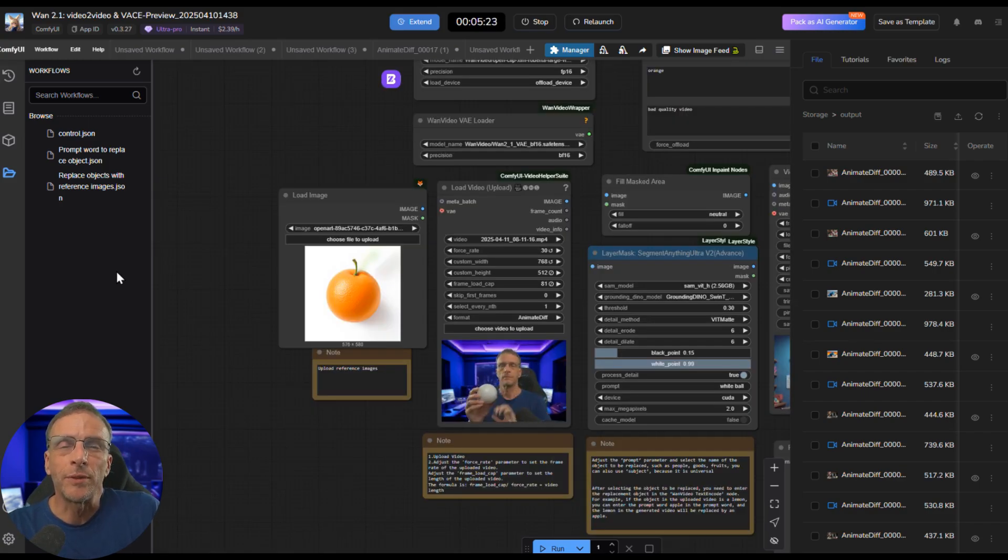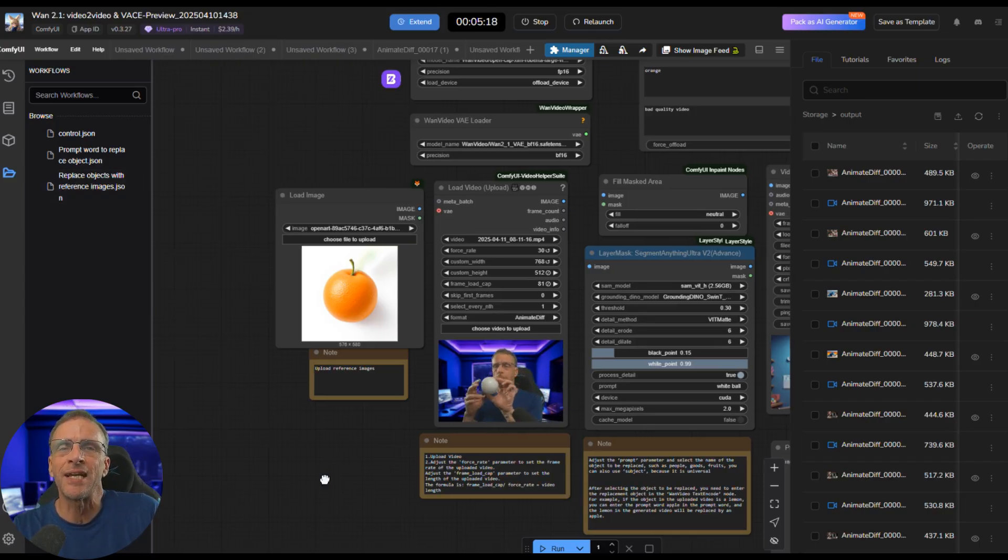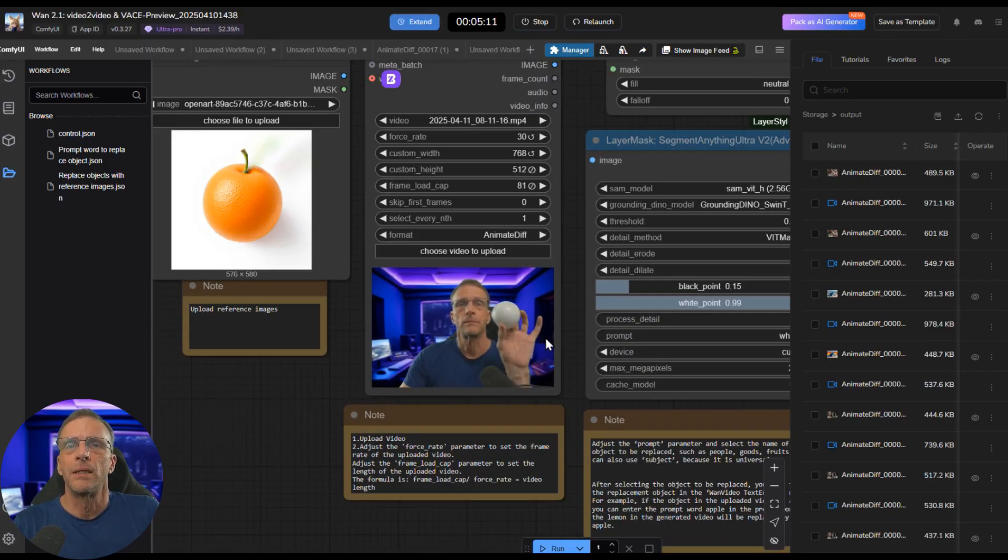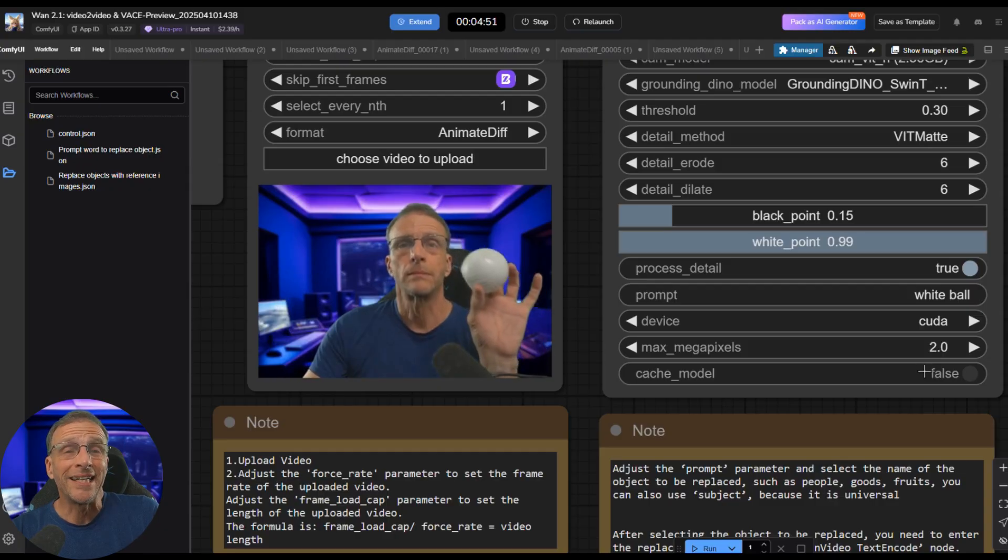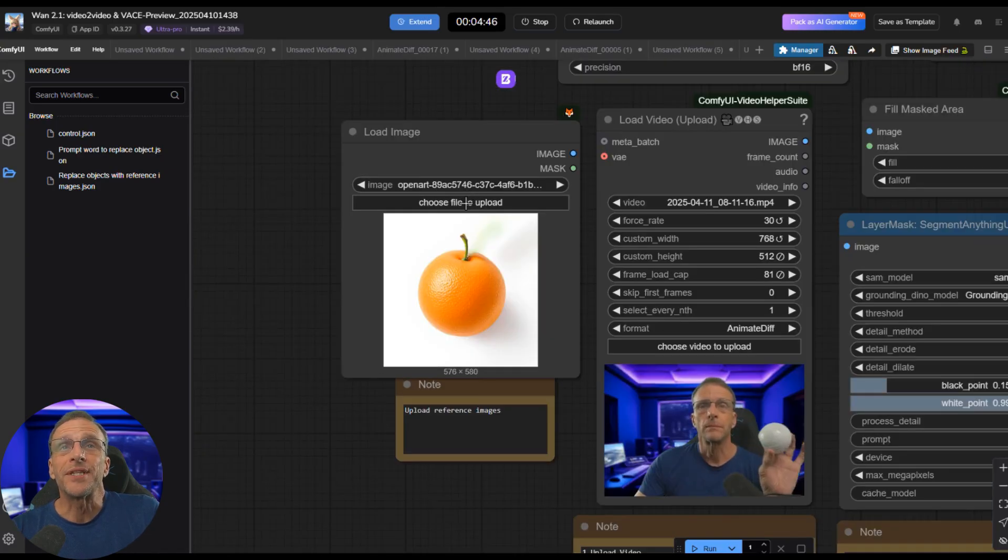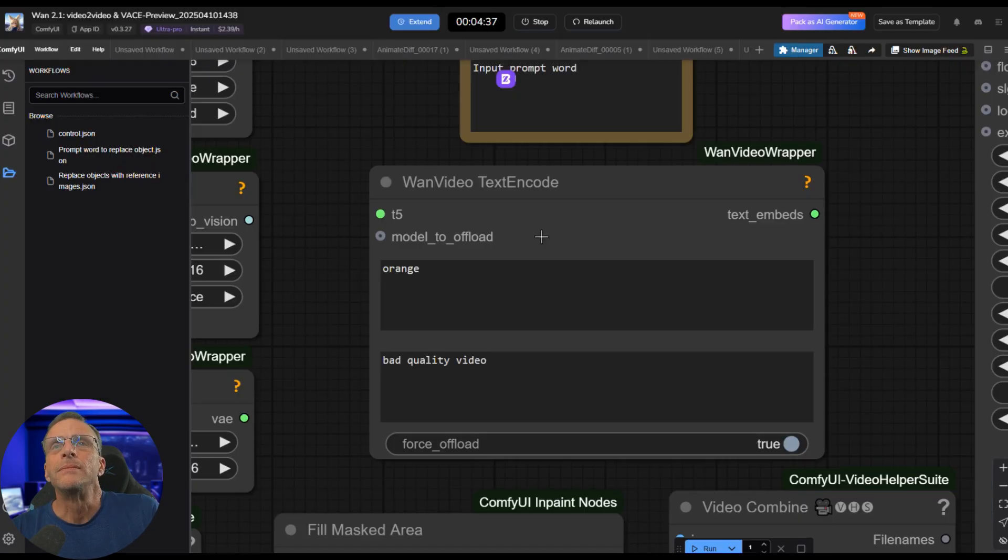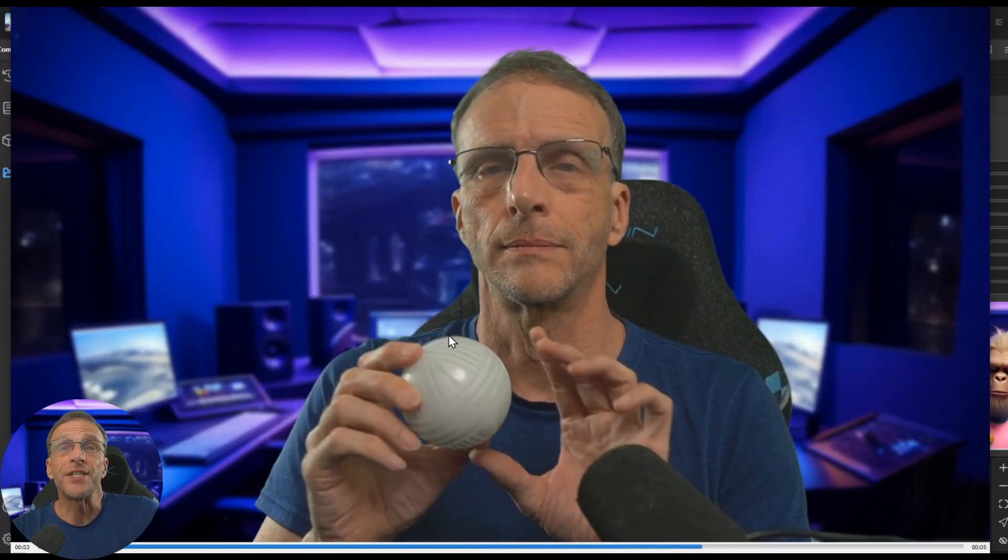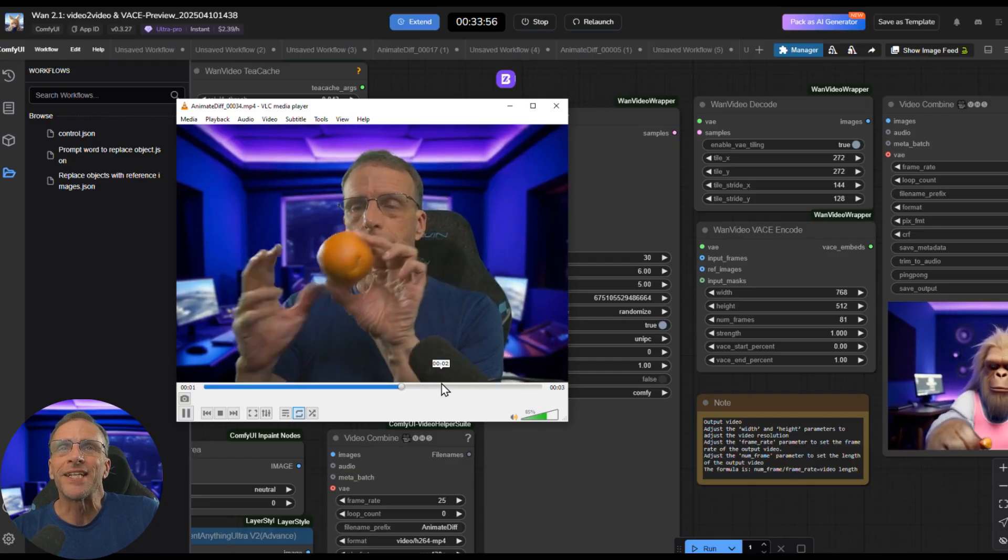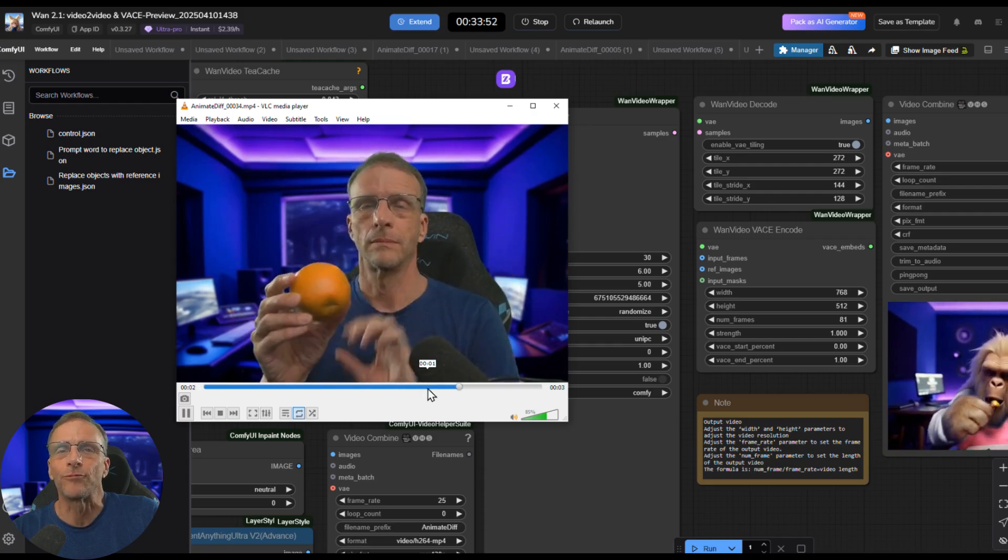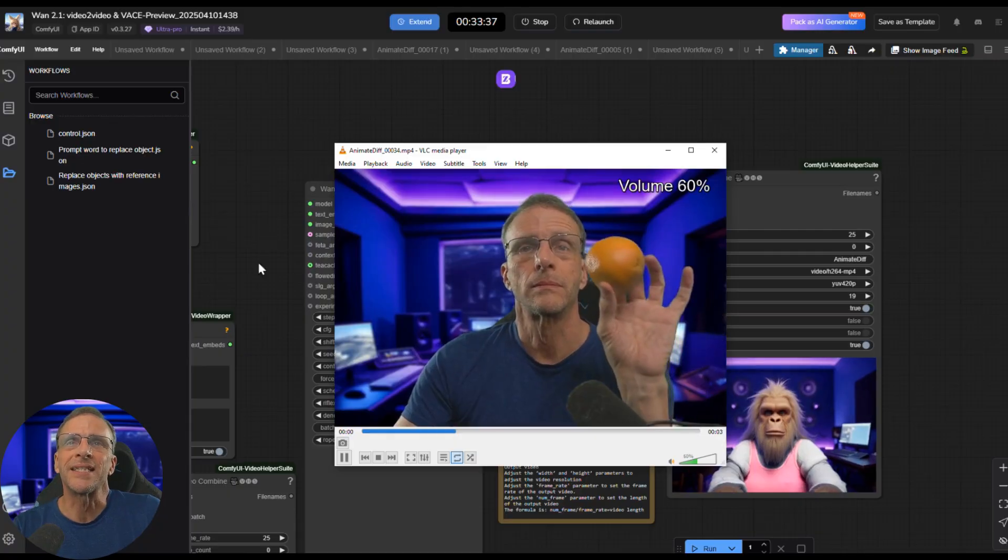The third and final workflow we'll look at real quick here allows you to replace objects with a reference image. So instead of saying orange, I'm going to get a picture of an orange. So here is the original video. I got this little white plastic ball here. I tell segment anything to look for the white ball so it will mask it out and replace it with this reference image that I can load from wherever. In the text and code box, I do say orange. So then we go from this source video to this video where the ball has been exchanged out with an orange complete with dimples and everything. Now, of course, I rendered it at a lower resolution to keep things sane.